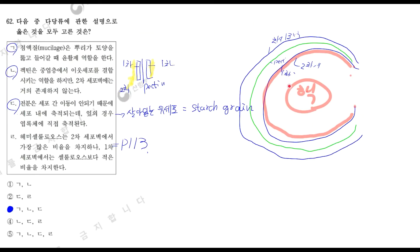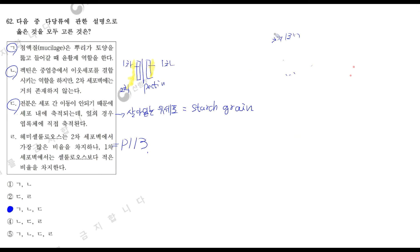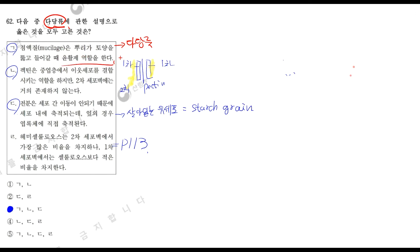다음 중 다당류에 관한 설명으로 옳은 것을 고르라고 물어봤네요. 1번 보겠습니다. 점액질은 뿌리가 토양을 뚫고 나갈 때 윤활체의 역할을 한다. 이 문제를 풀기 위해서는 책 113페이지를 한번 보십시오. 거기에 다당류에 대한 설명이 있고, 111페이지에 보면 목본식물에 대한 단당류, 올리고당류, 다당류에 관한 표가 있습니다. 다당류 중에 점액질, 무시결은 다당류에 걸려있죠. 그렇기 때문에 다당류에 대한 설명으로 맞는 거고요. 점액질의 뿌리가 토양을 뚫고 나갈 때 윤활체의 역할을 한다, 이건 맞는 표현입니다.